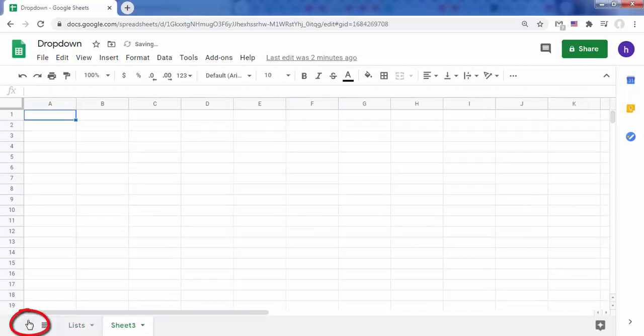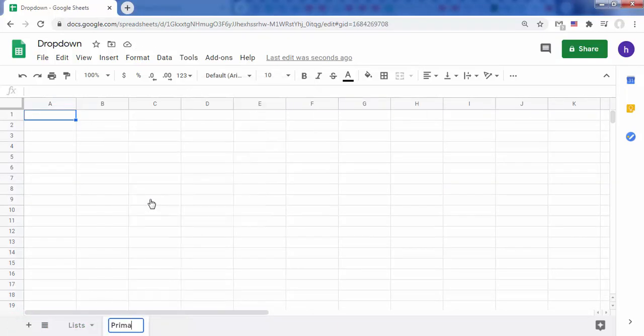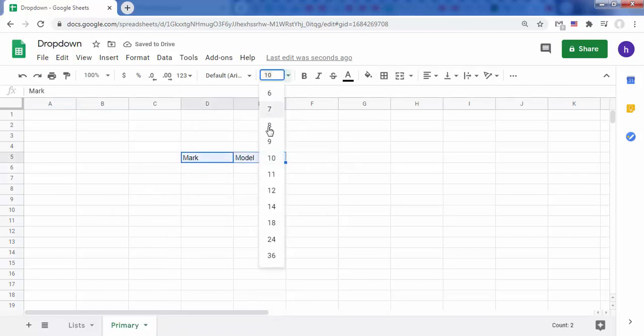Add a second sheet with the name primary. We will put in this sheet a header with two columns: mark and model.